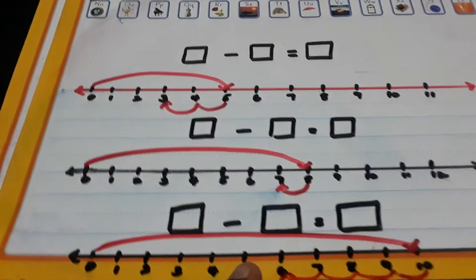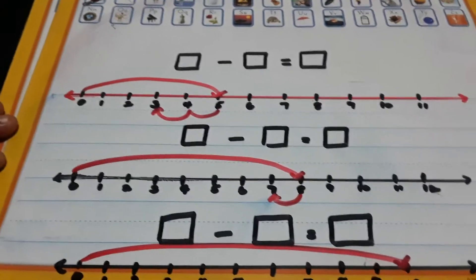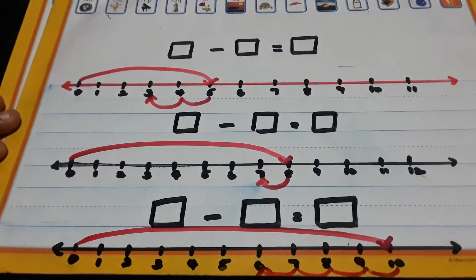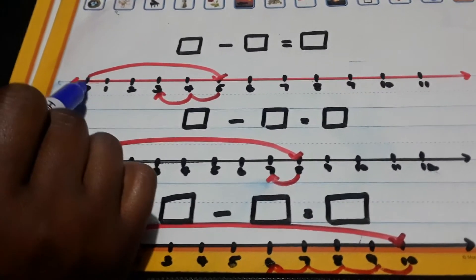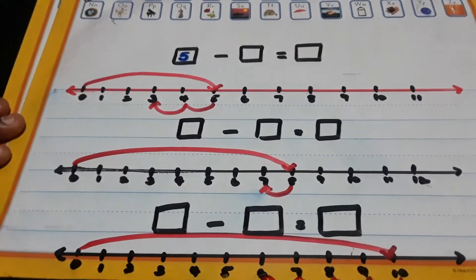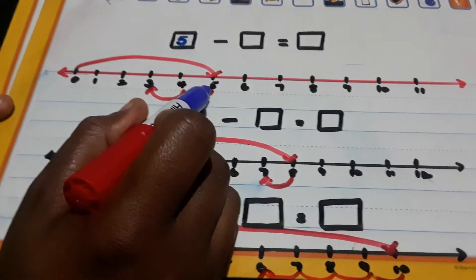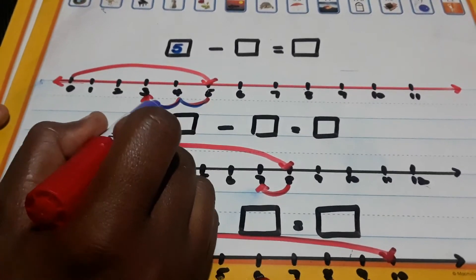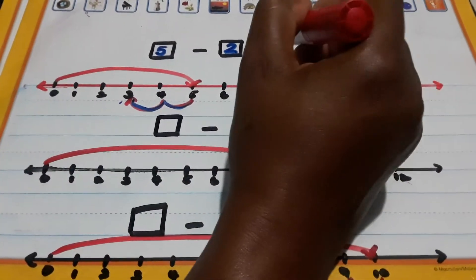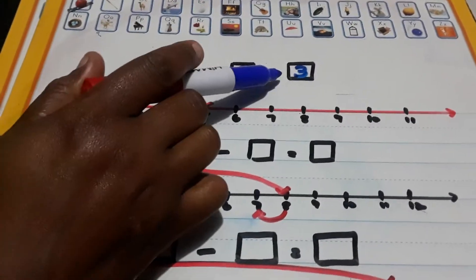Now here are some other examples. They are already done for you in terms of the hopping and the jumping. To fill in our empty boxes, we look at the first numeral that we took the big jump to. We jumped from 0 and stopped at 5, so 5 goes in the first box. We know it's a minus because we are going backwards. Let's count how many times we went backwards: 1, 2 — so we are taking away 2. And where did we stop on the number line? 3. So we can write 5 minus 2 equals 3.